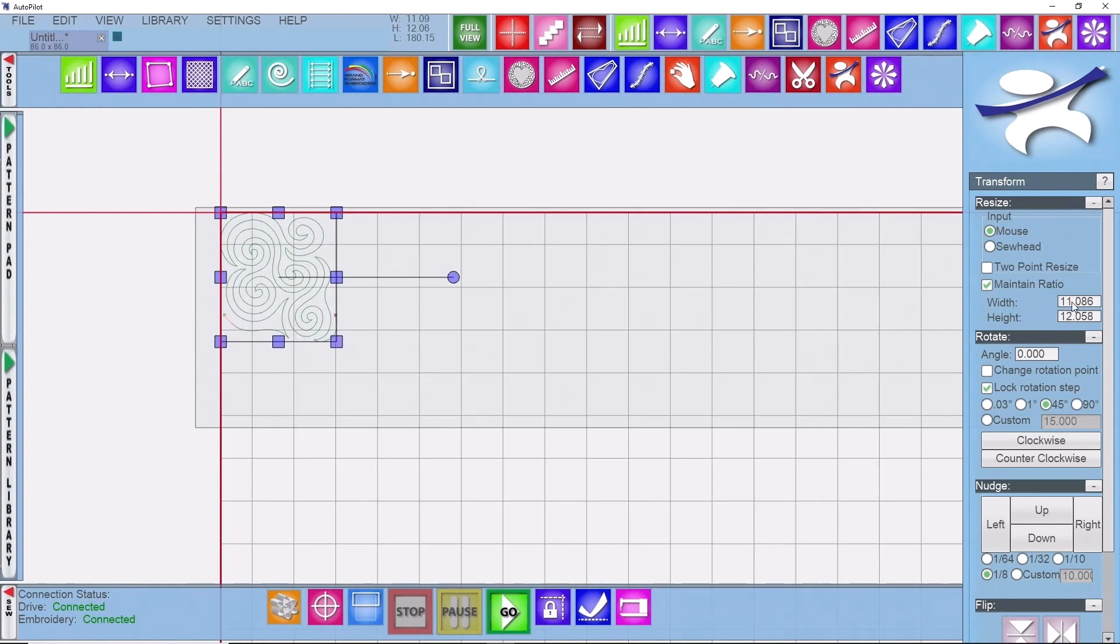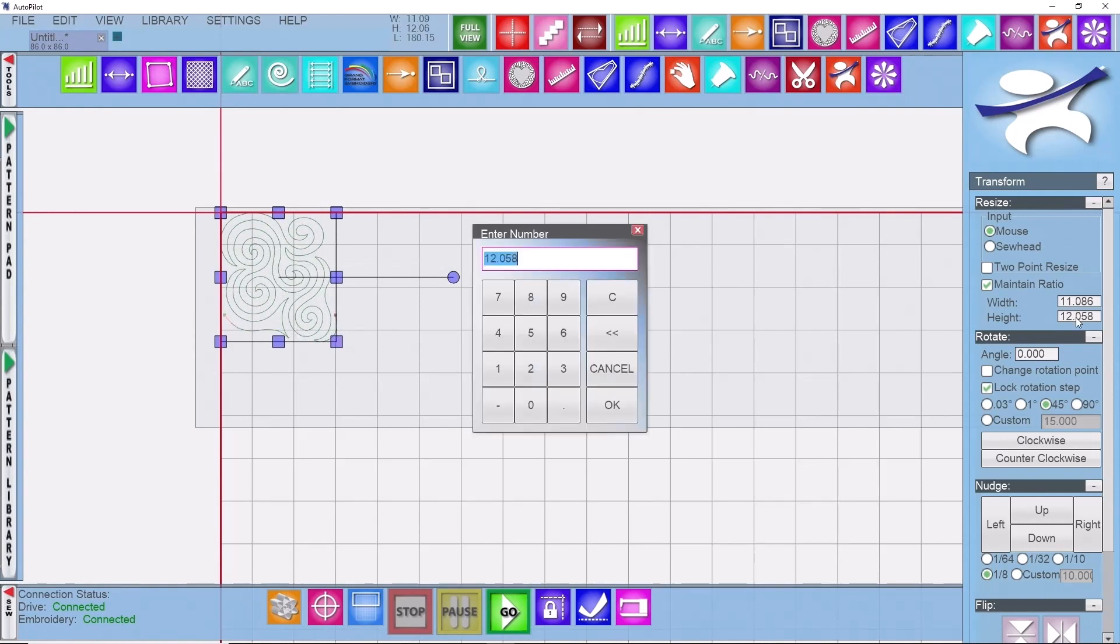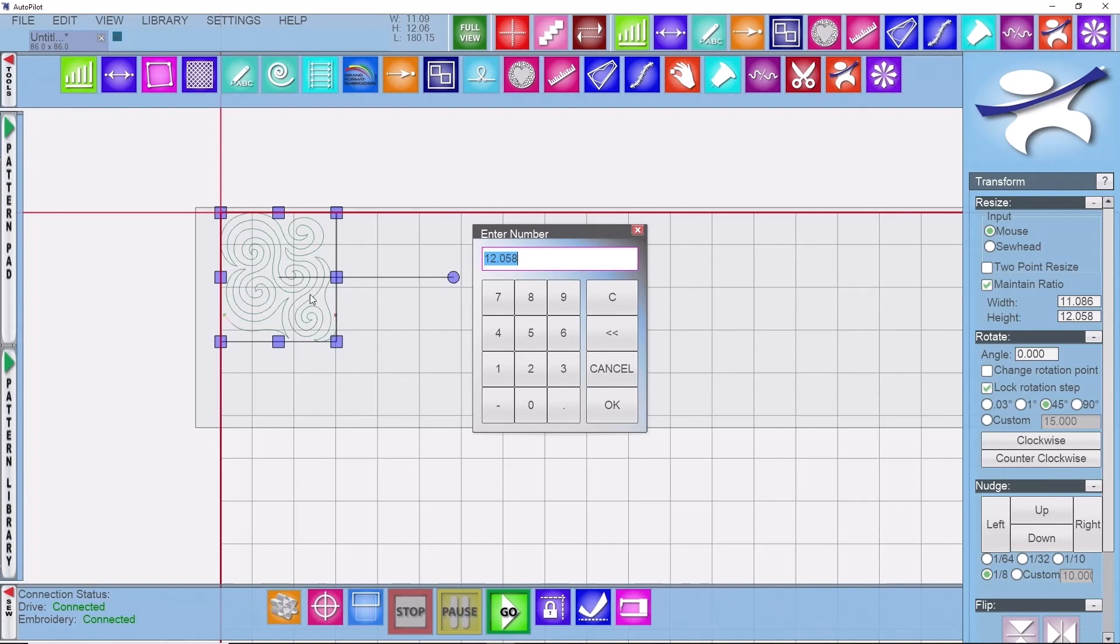and drag that over while looking at your transform box until you get the desired height that you want. You can also select the height option in the transform box and enter in whatever size you would like. Make sure you keep in mind that the size of the row does not exceed your throat space or you will not be able to quilt it.